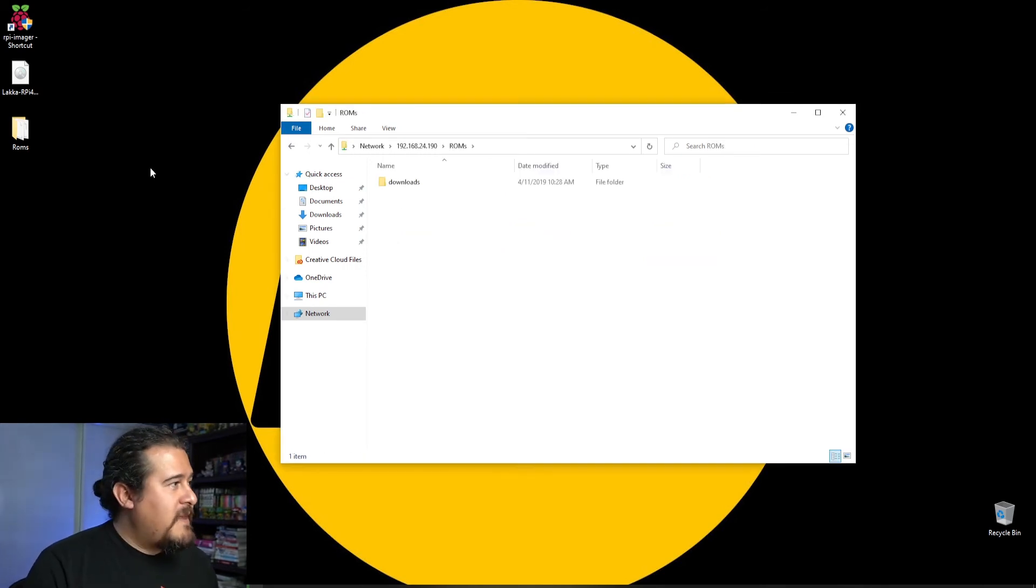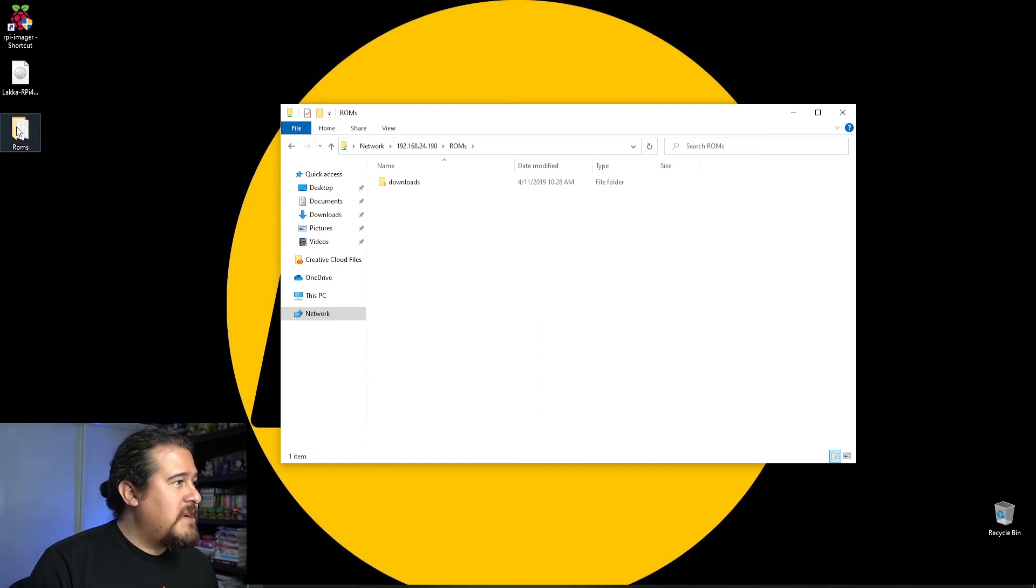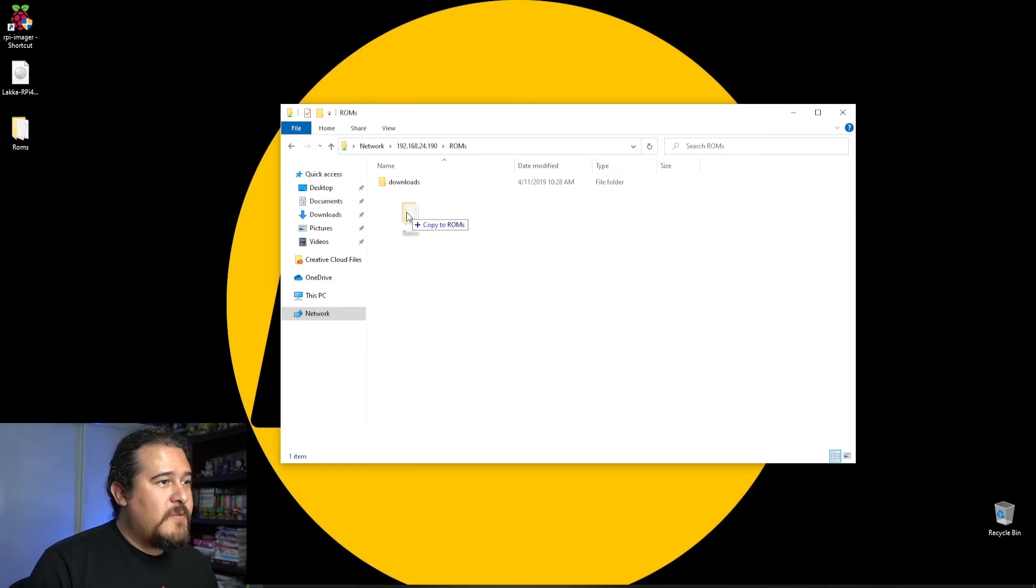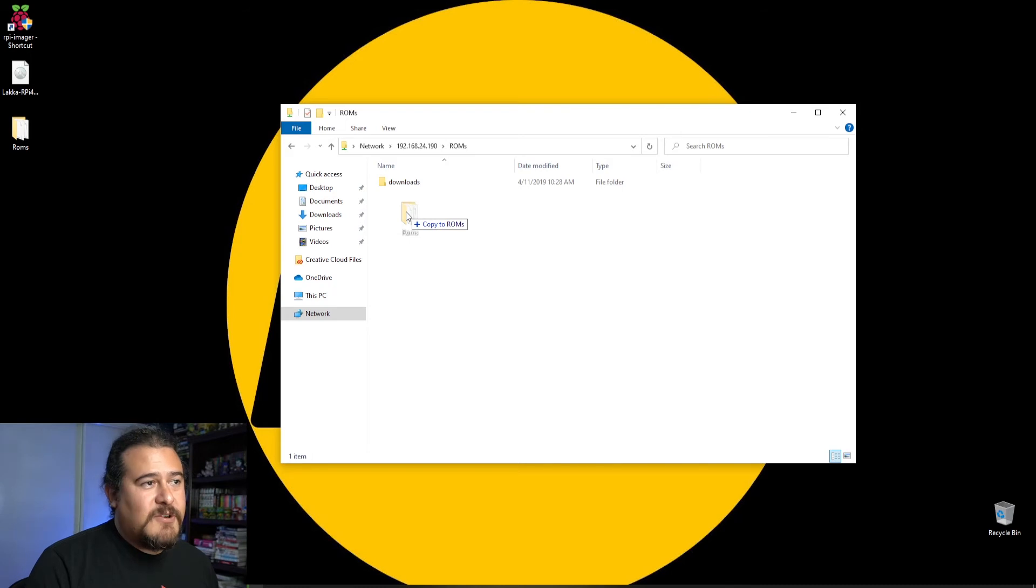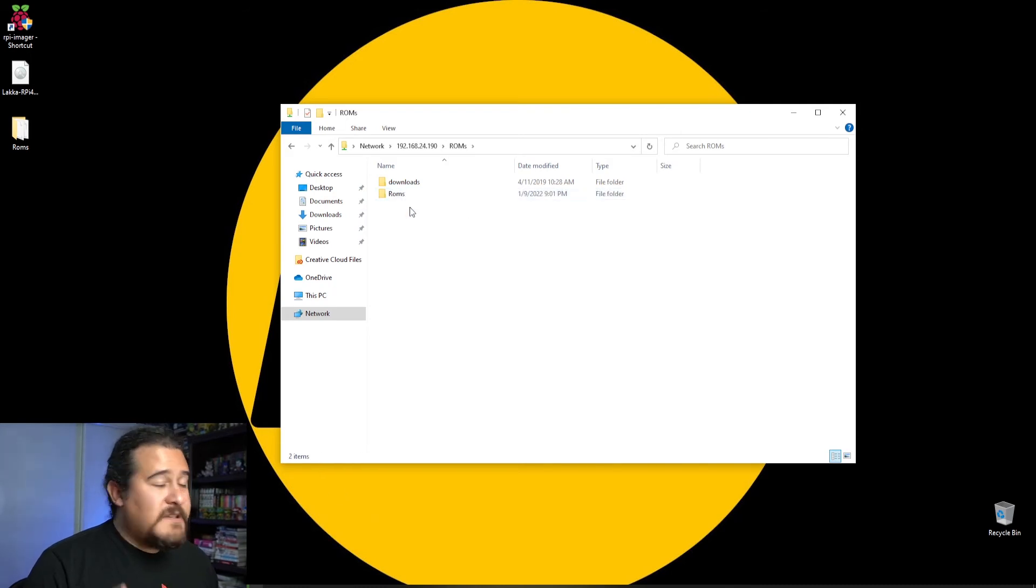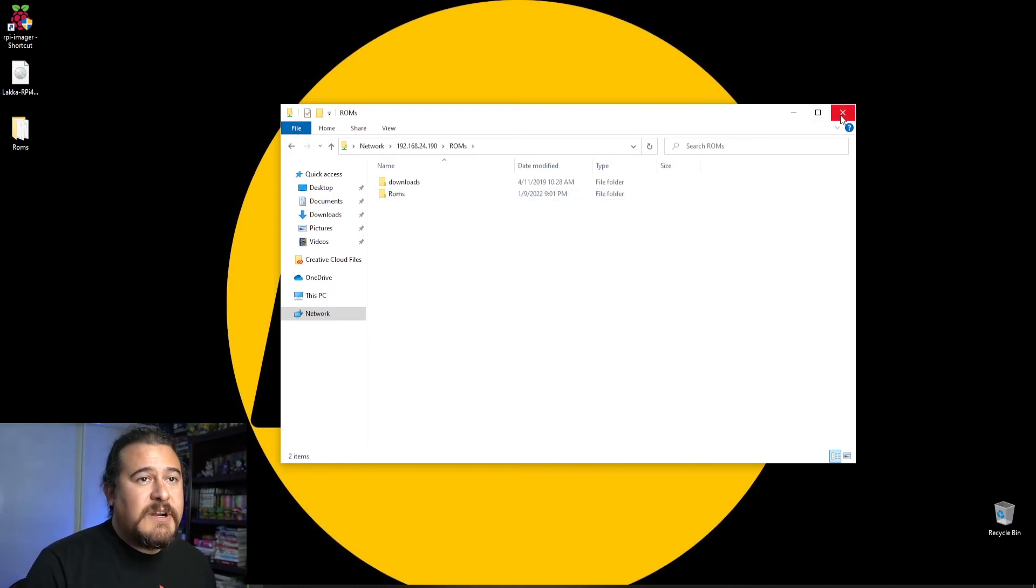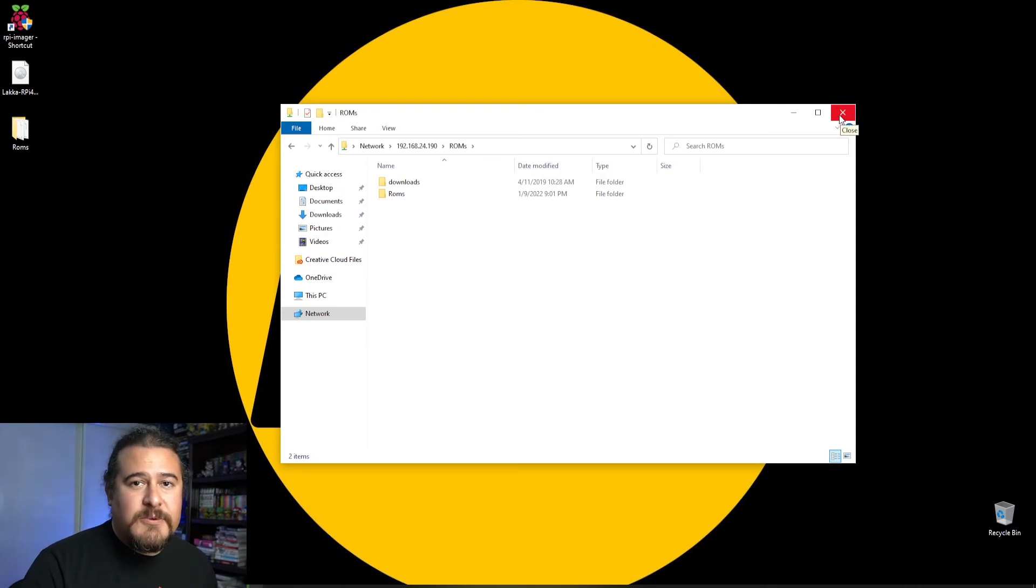Once we have that folder up, we're going to copy the ROMs folder that we have here and drop it in. Once we have the ROMs in there, we can move back to the Raspberry Pi.